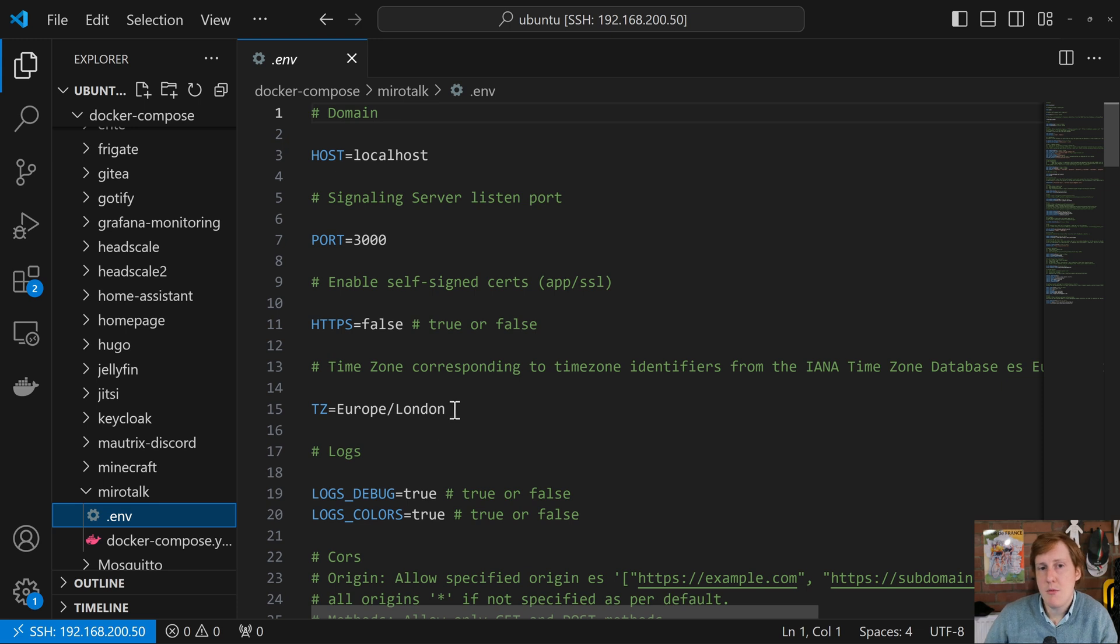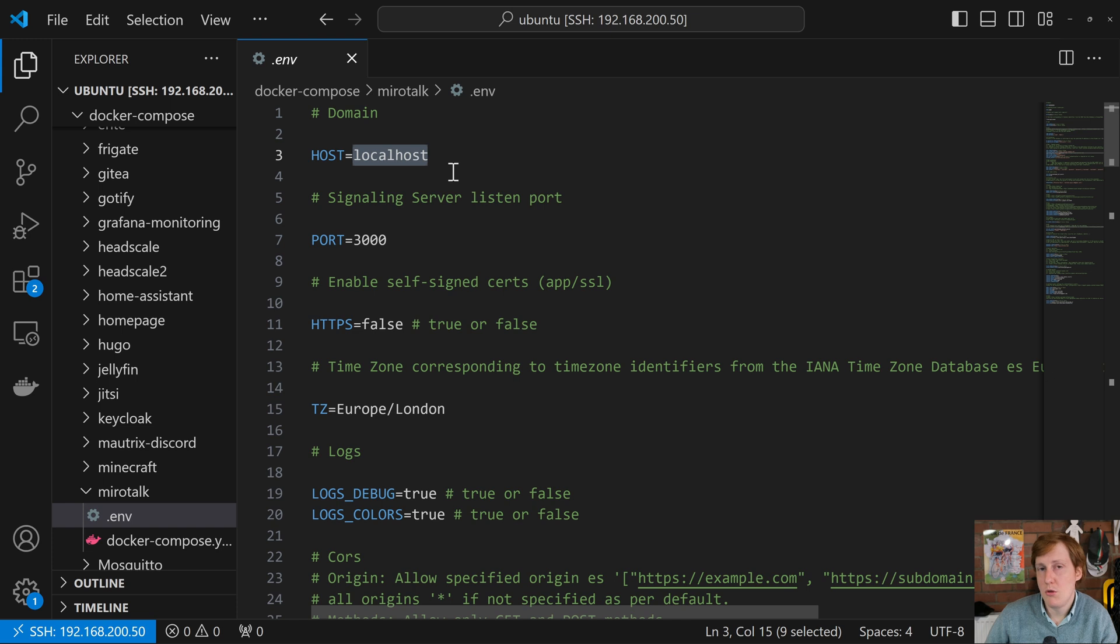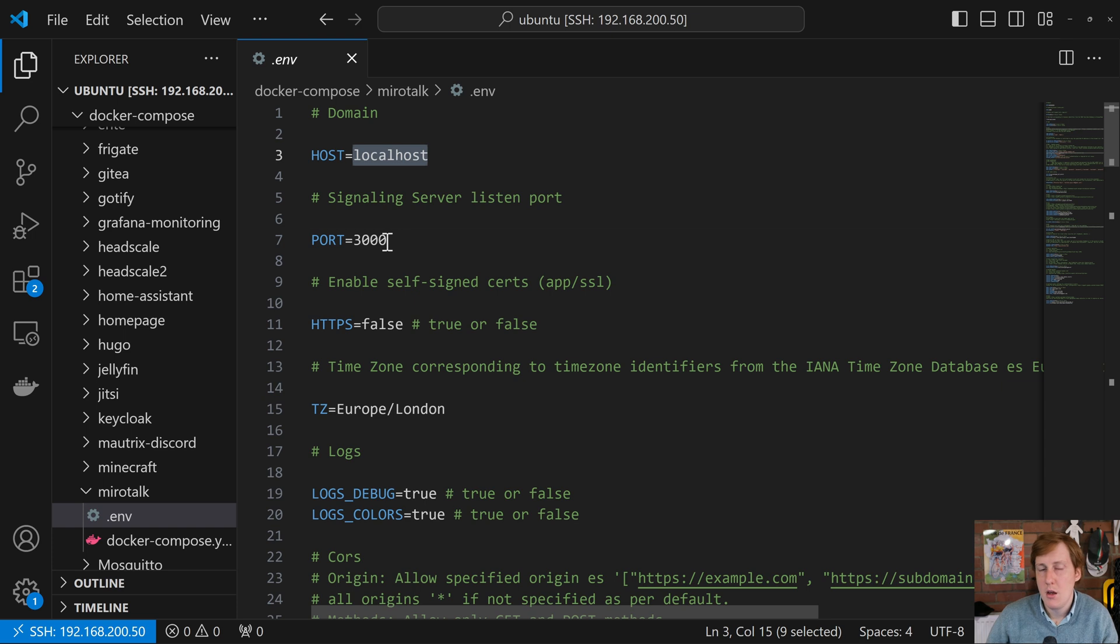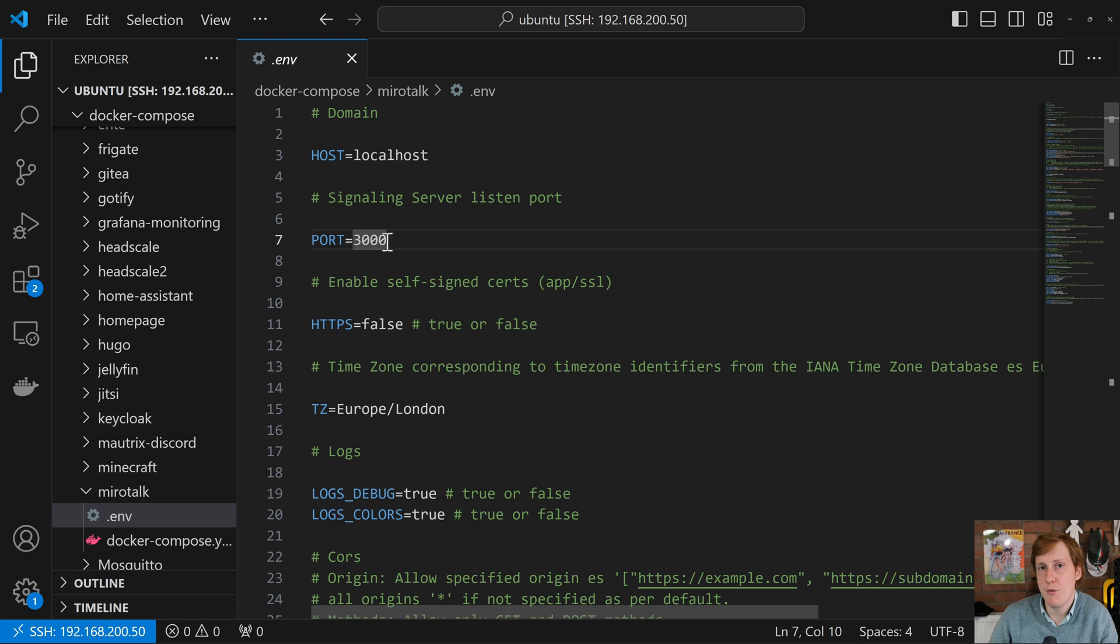So in the environment file we need to choose a domain. So you don't actually need to change this because Traefik can take care of it but you might want to change it from localhost and put your actual domain name in. So for me jimsgarage.co.uk. You can specify the port that you want this to run on. By default it's 3000. I don't have any port conflicts on 3000 plus it's kind of a moot point because I'm putting it behind a reverse proxy anyway so I'm not actually opening the port up on my host.